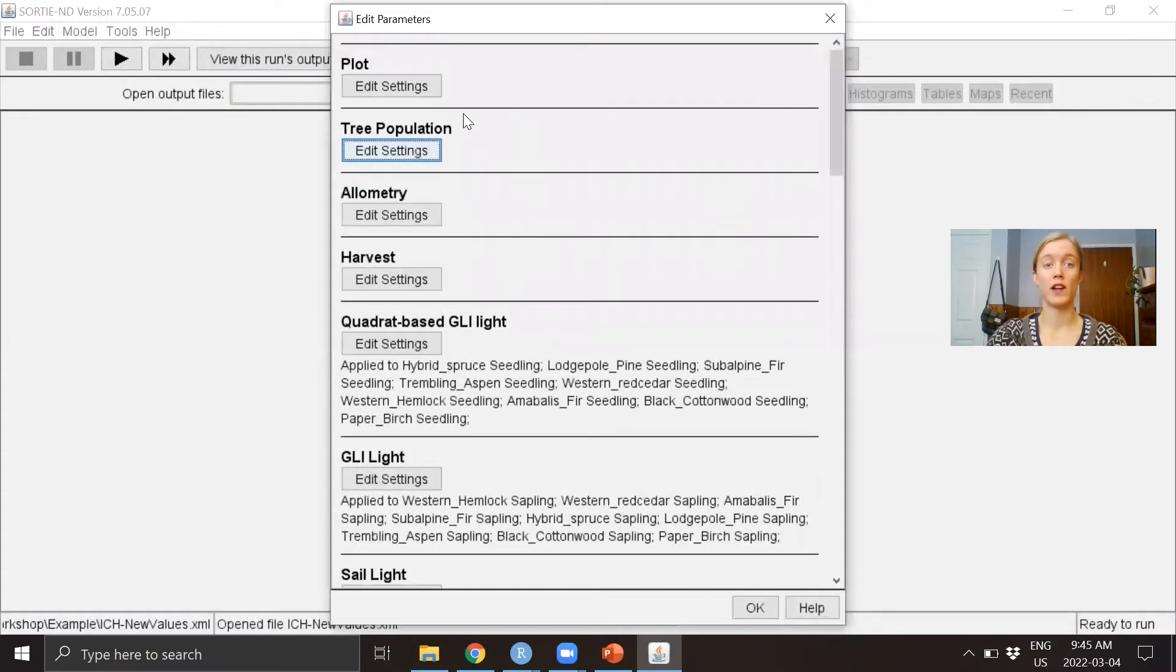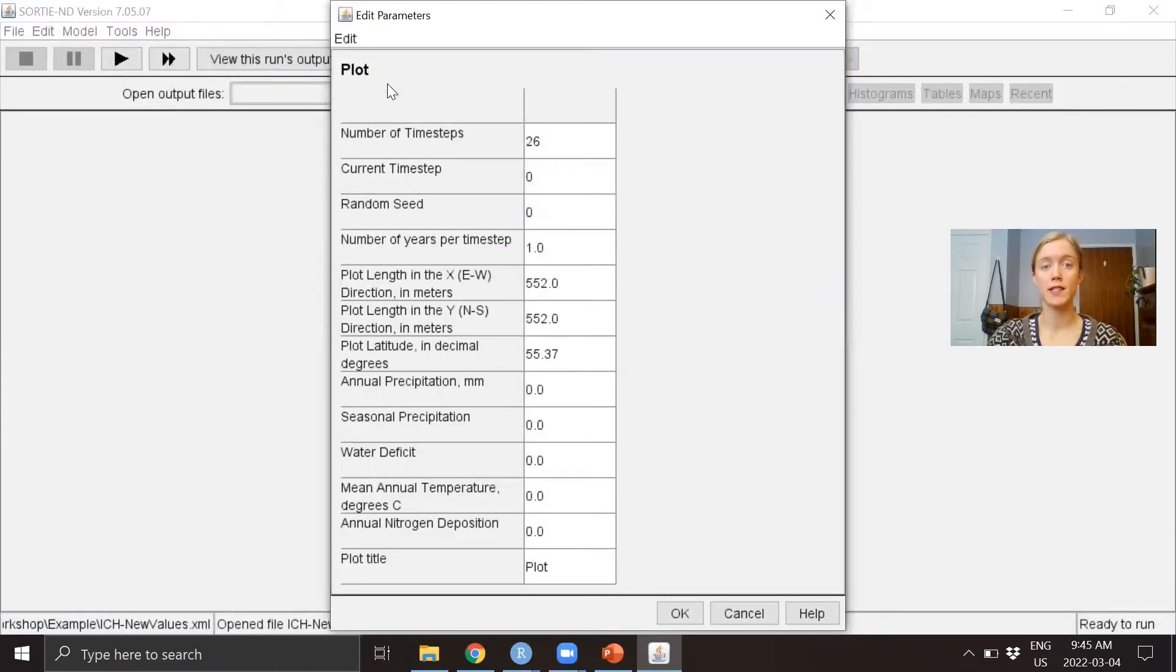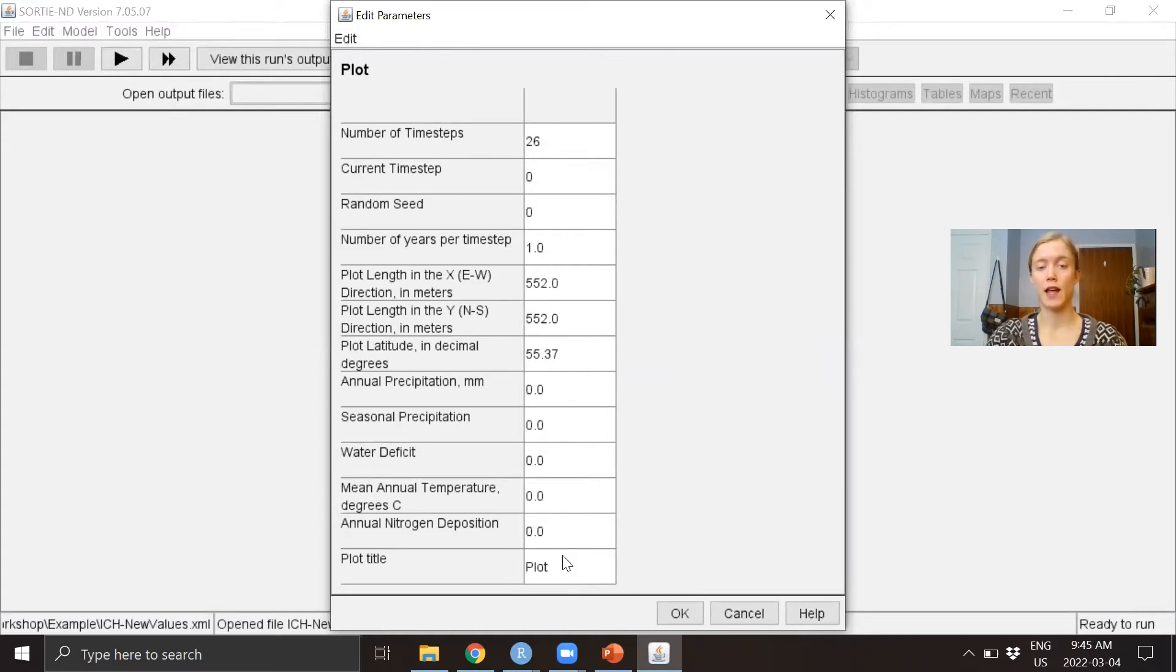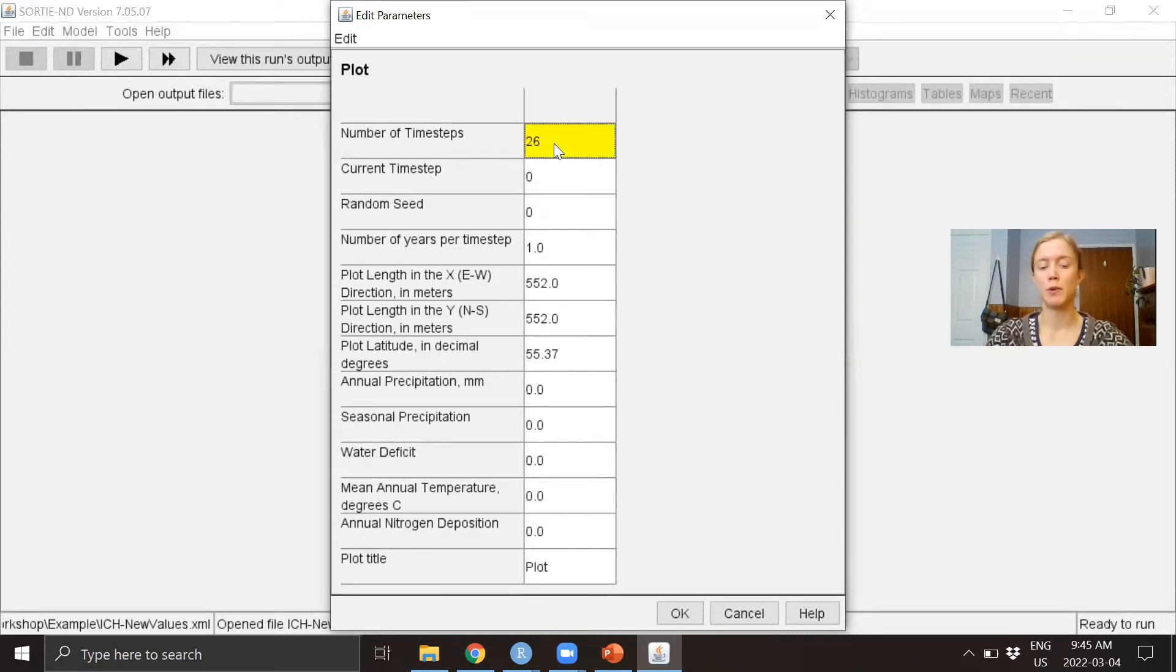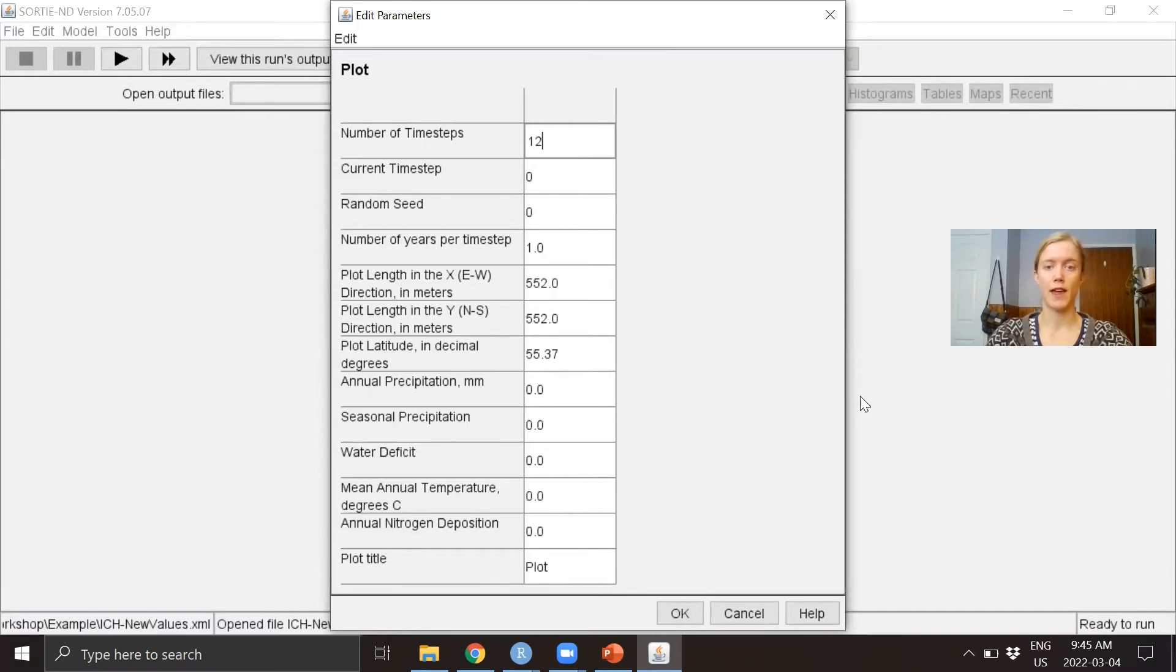You can also take a look at the Plot Settings. For example, here's the number of time steps, or you can change your plot size. To change any of these values, just click on the square, type whatever you want, and that will save it.